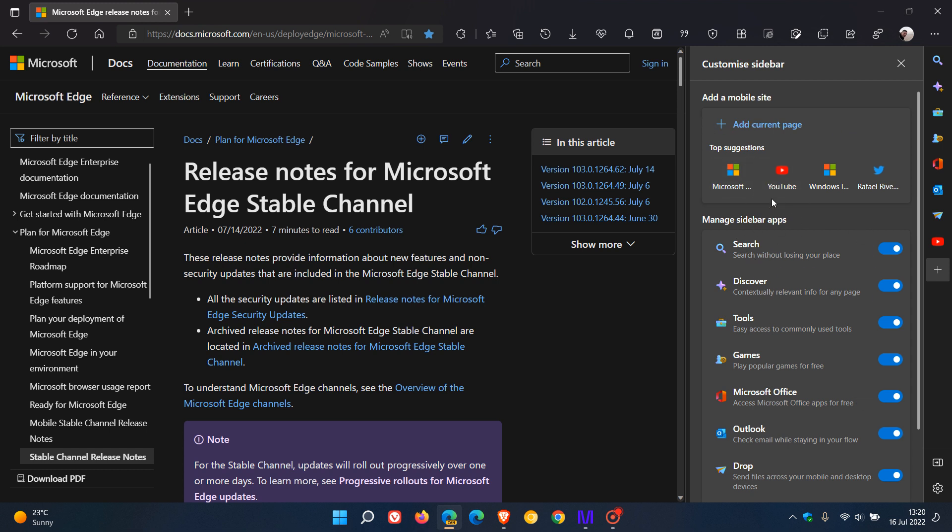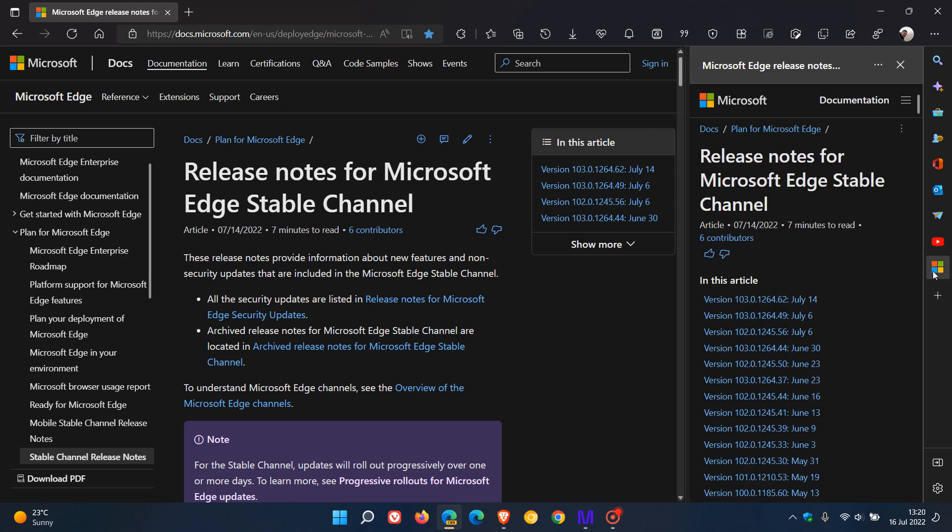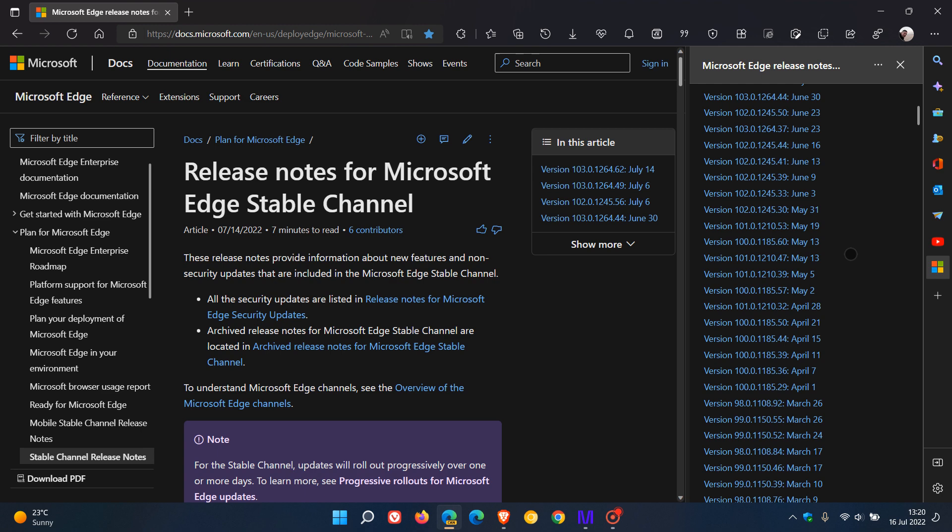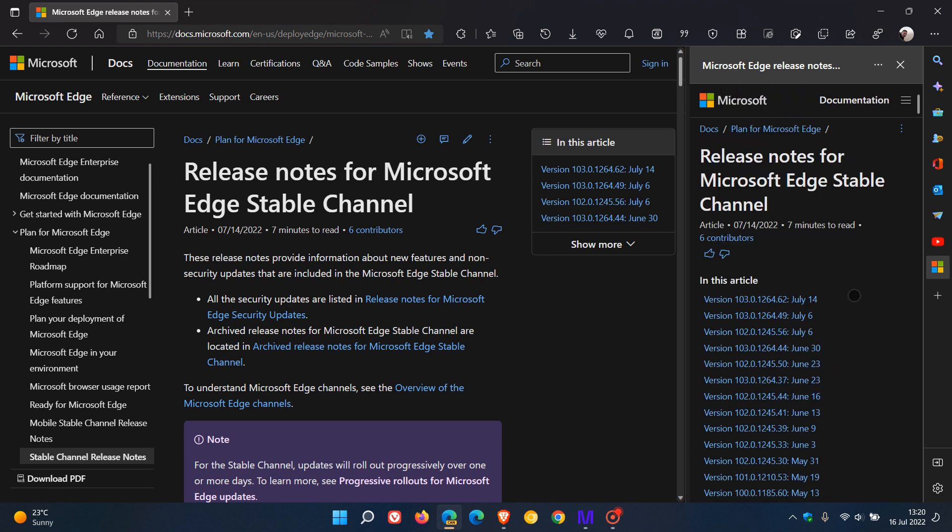You've got some suggestions that Microsoft has provided which you can add to the sidebar, and then you can add current page. As you can see, the current page has been added—my Edge Release Notes are now conveniently in the sidebar.